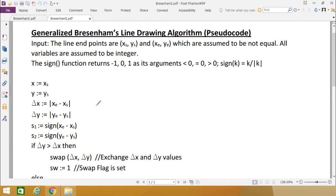Later you can implement this algorithm in C, C++, Java, or any other high level language. The input for this algorithm will be the line end points: XS, YS (the starting end point) and XE, YE (the ending end point). These are assumed to be not equal and all variables are assumed to be integers. So we have a starting point coordinate and an ending point coordinate — two points are given and we are supposed to draw a line in between.